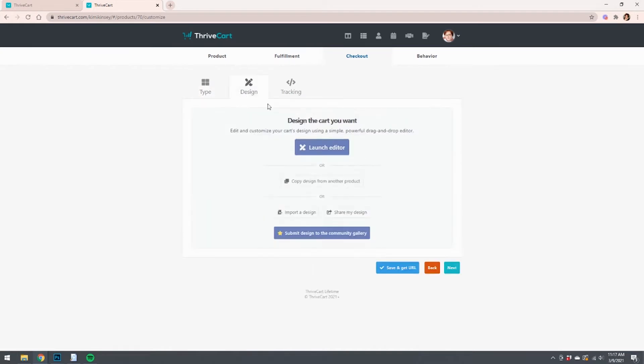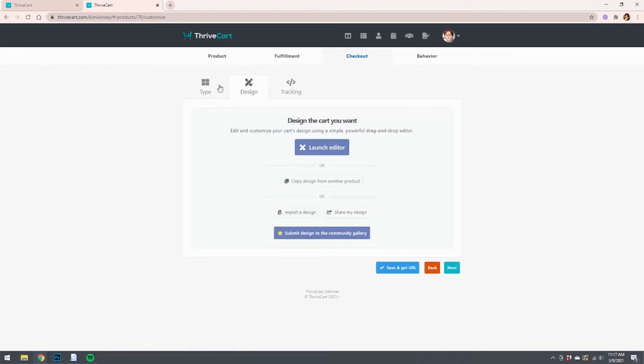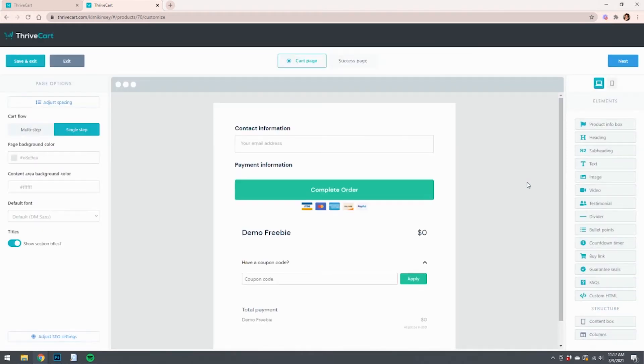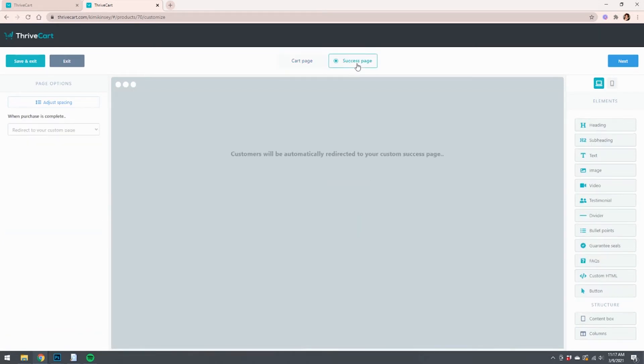So we're going to do next, and then this is step two. We're going to go to the checkout. Now you can use either standard or sales cart, whatever. We're going to go to design, launch editor. You'll make this look a lot more pretty, but the important thing to worry about is the success page.